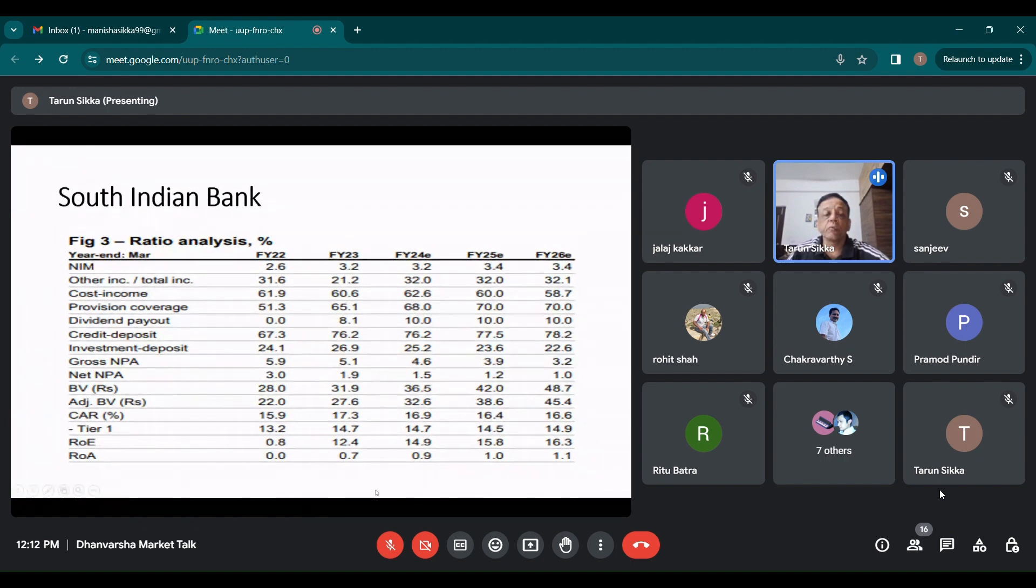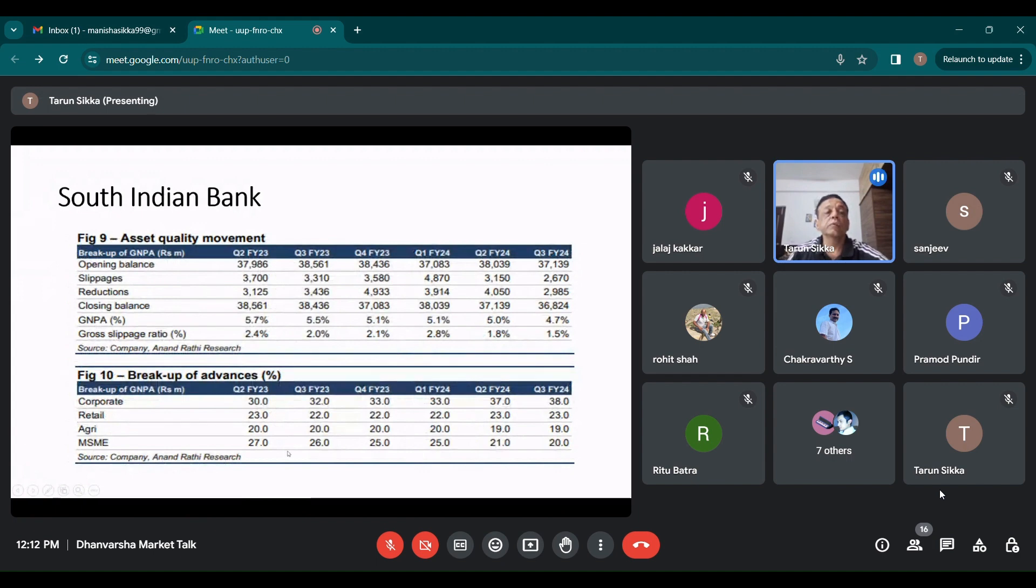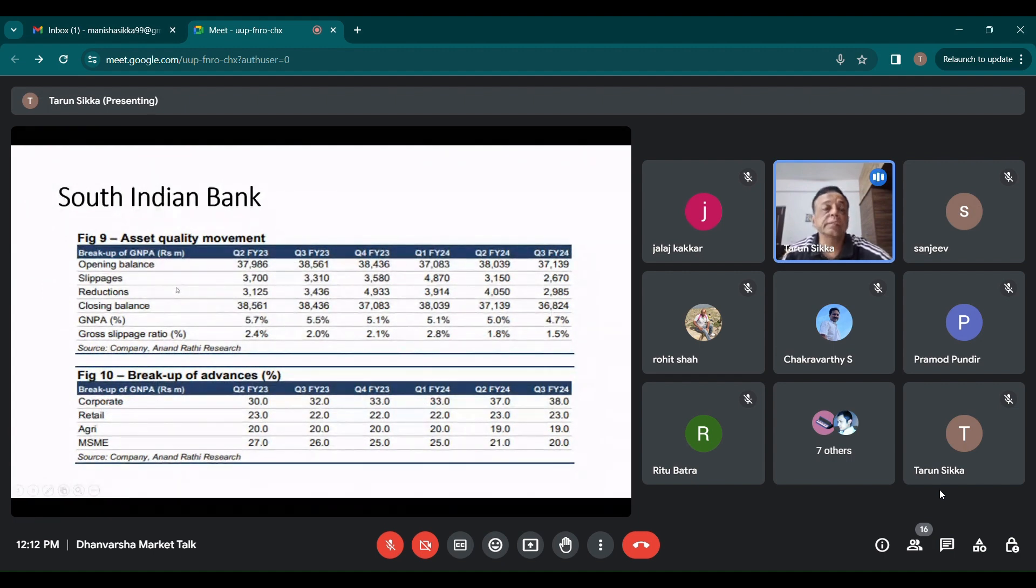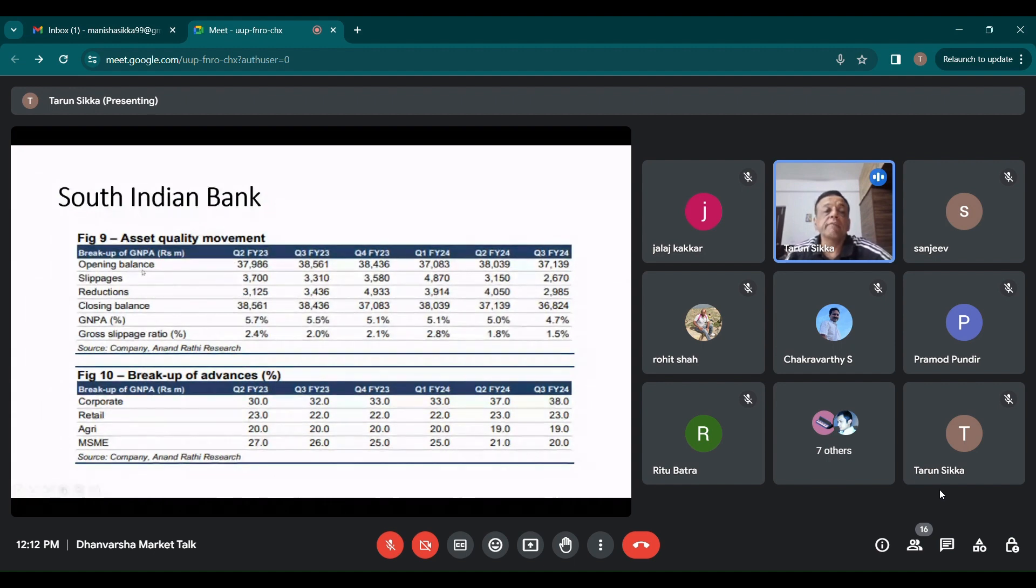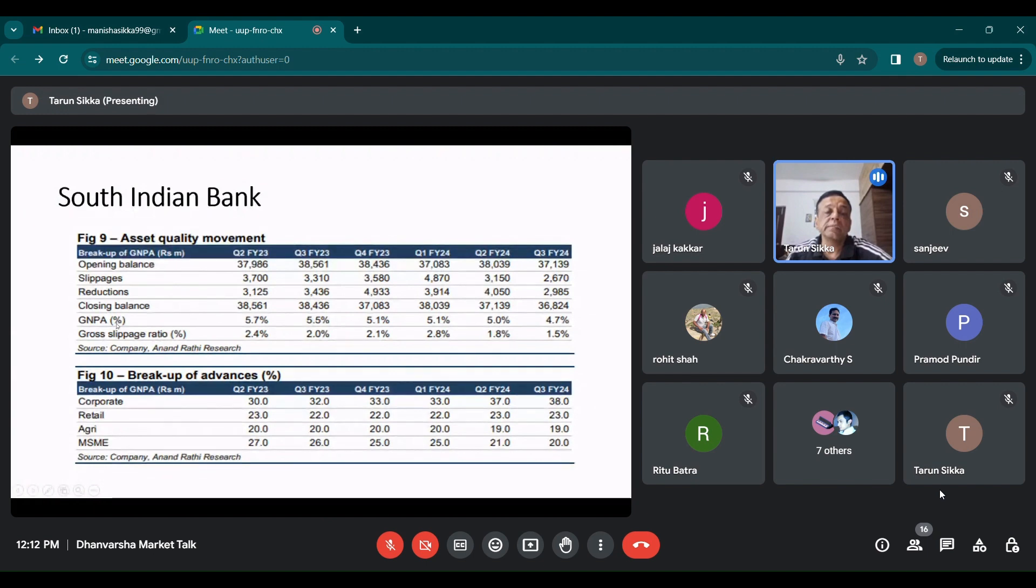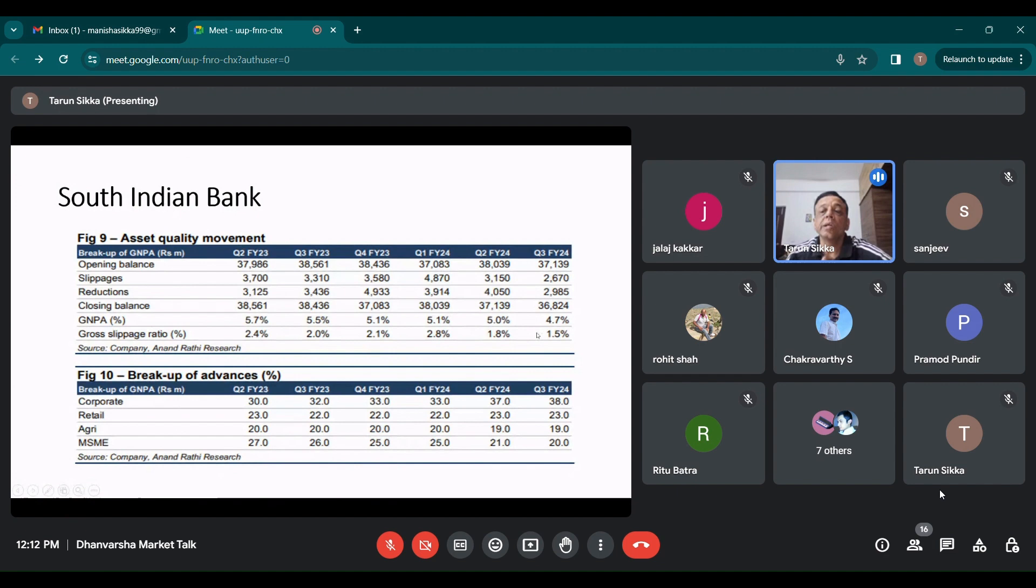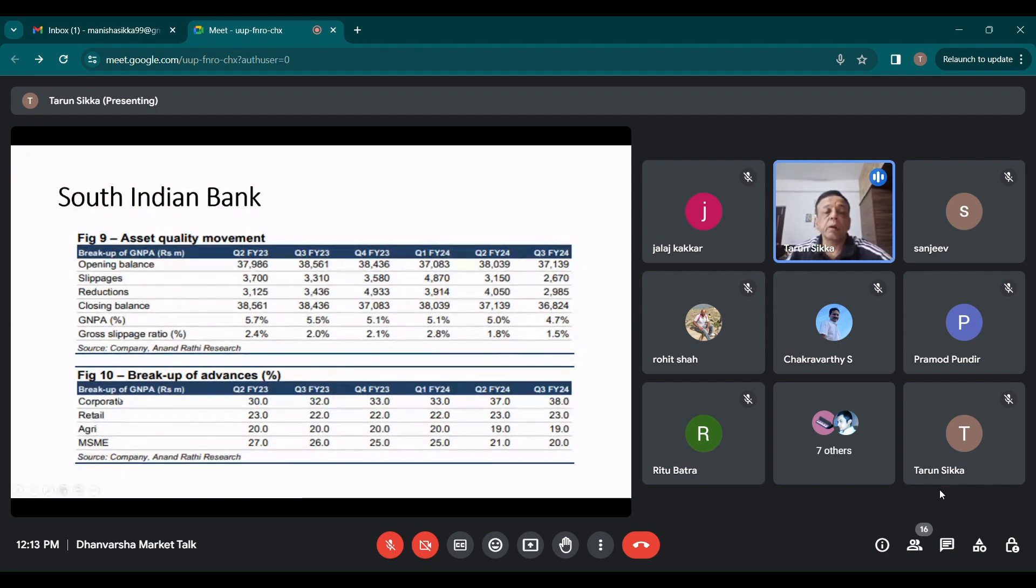If you see asset quality, this is interesting. GNPAs, if you see, have gone down. So the closing balance of GNPA is reducing and GNPA percentage to total advances or lending is going down now. It's expected to be 4.7% now. Gross slippage ratio has also come down. So every quarter they are adding less bad loans. If you see the slippages, they are going down now.